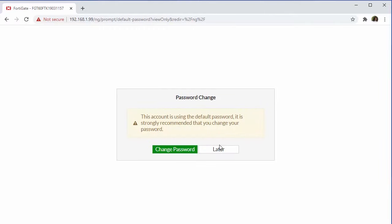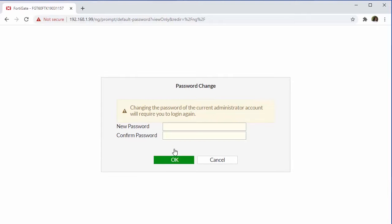We're now prompted to change the password. You can also skip this step. However, it is highly recommended that we go ahead and set a nice strong password.